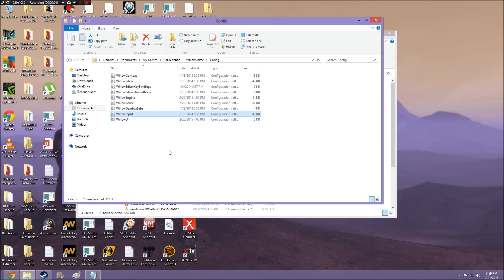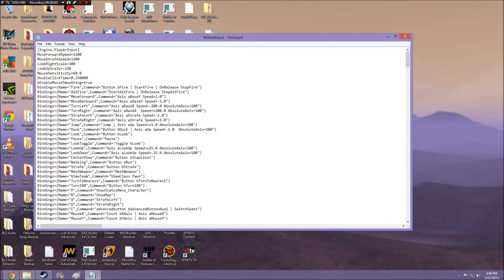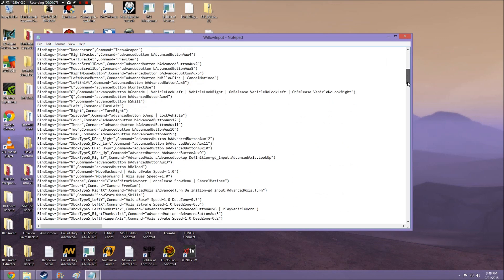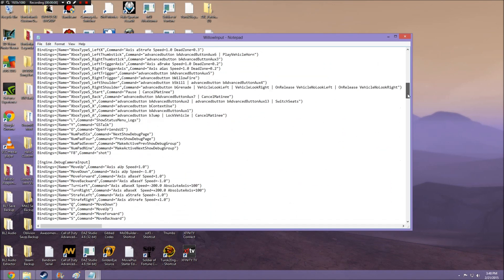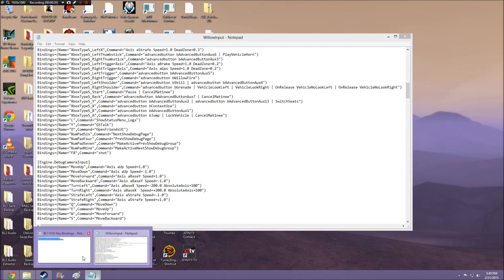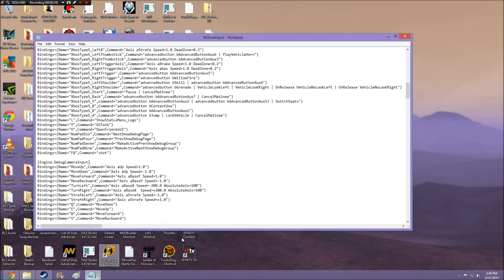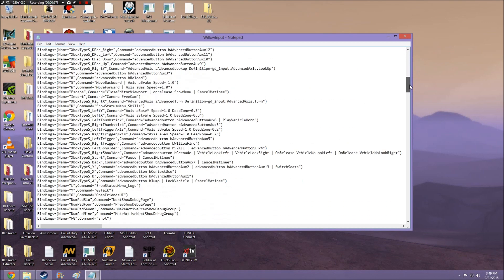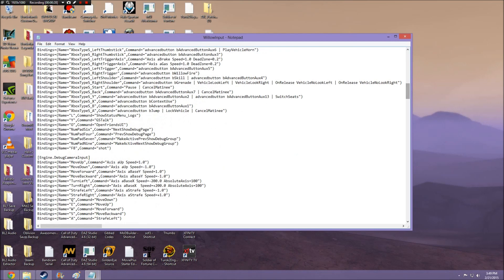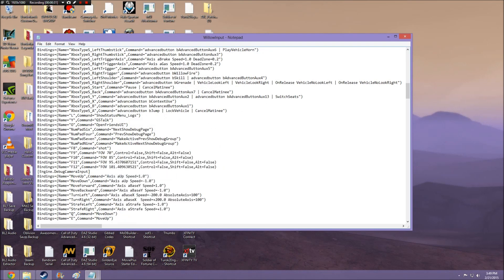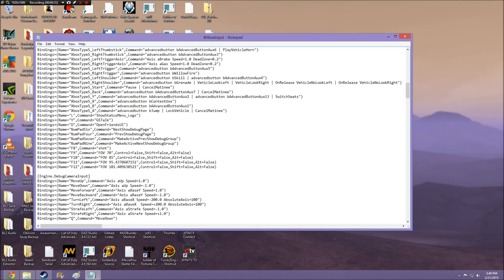Once you're in Willow Input, you're going to need to scroll to the bottom of this section called Engine Player Input, and you're going to need to copy and paste a few key bindings. I will leave these key bindings in the description below. Basically you're going to copy and paste them right here at the bottom of this section. So once you do that it's going to look like this, and you're just going to want to press enter right here and bam there you have it.